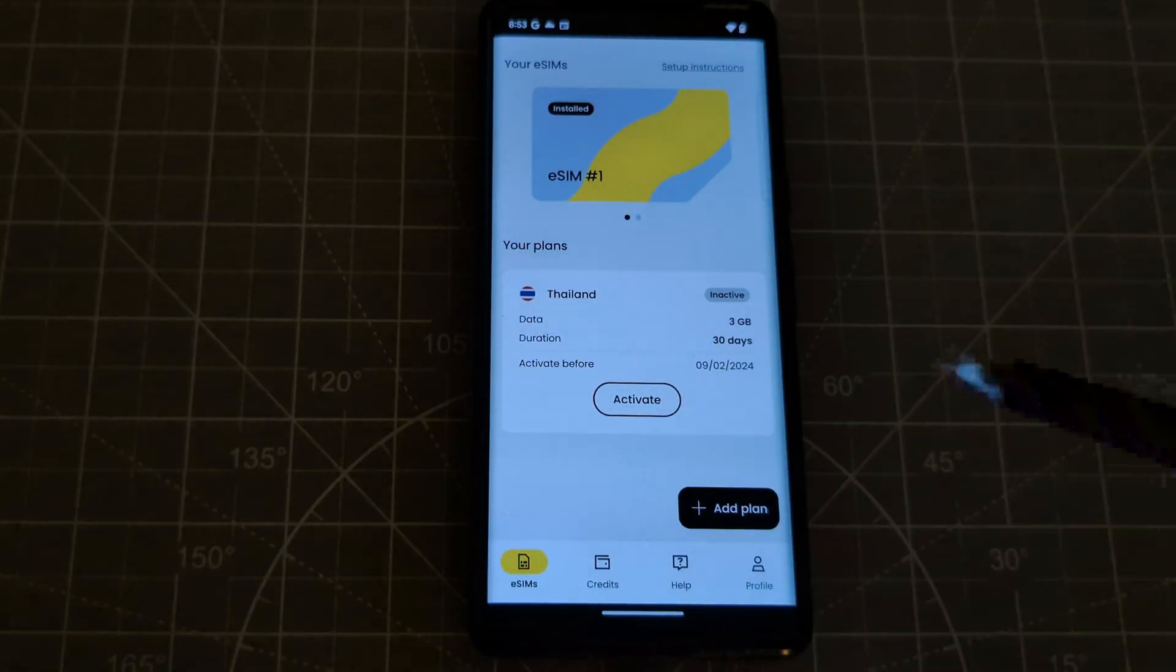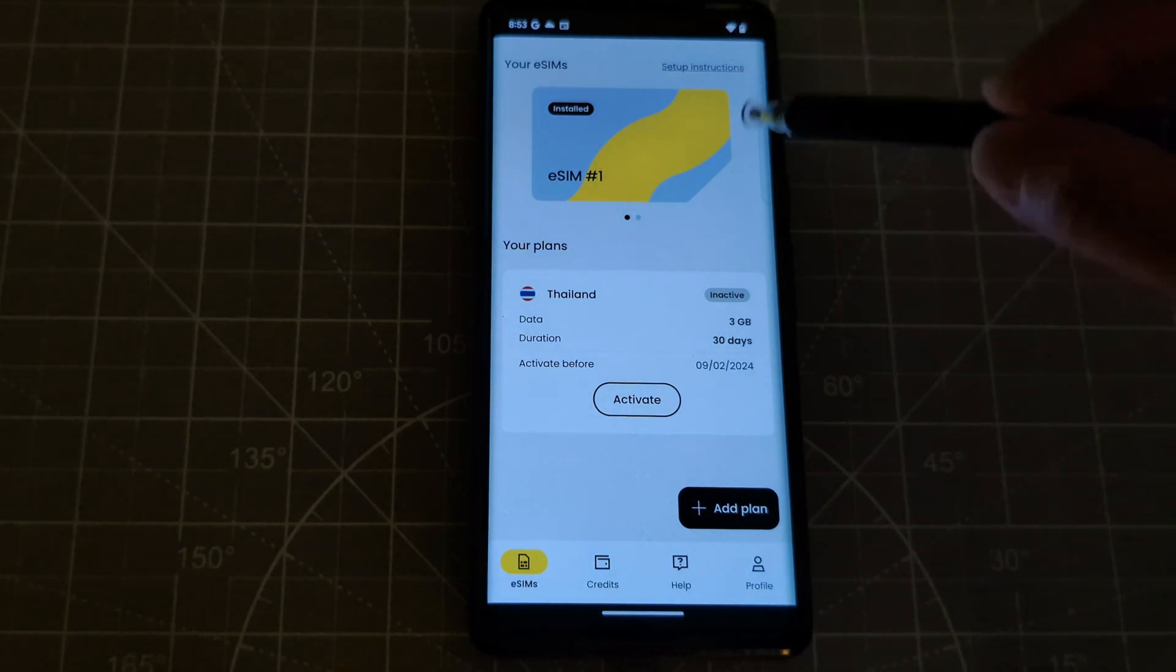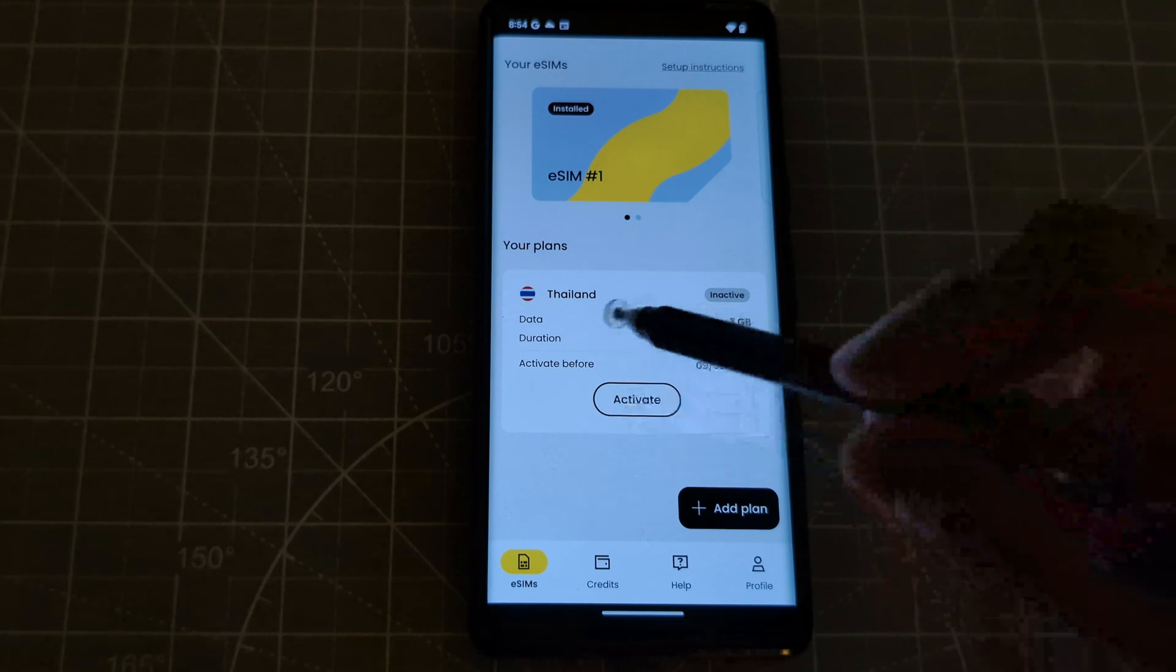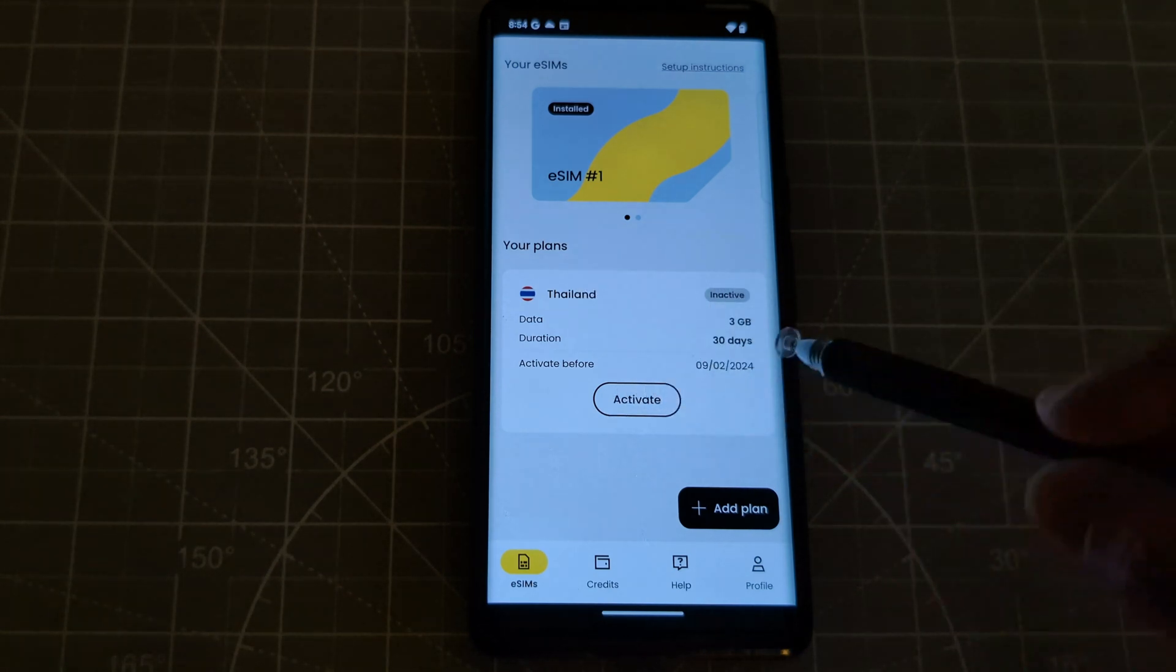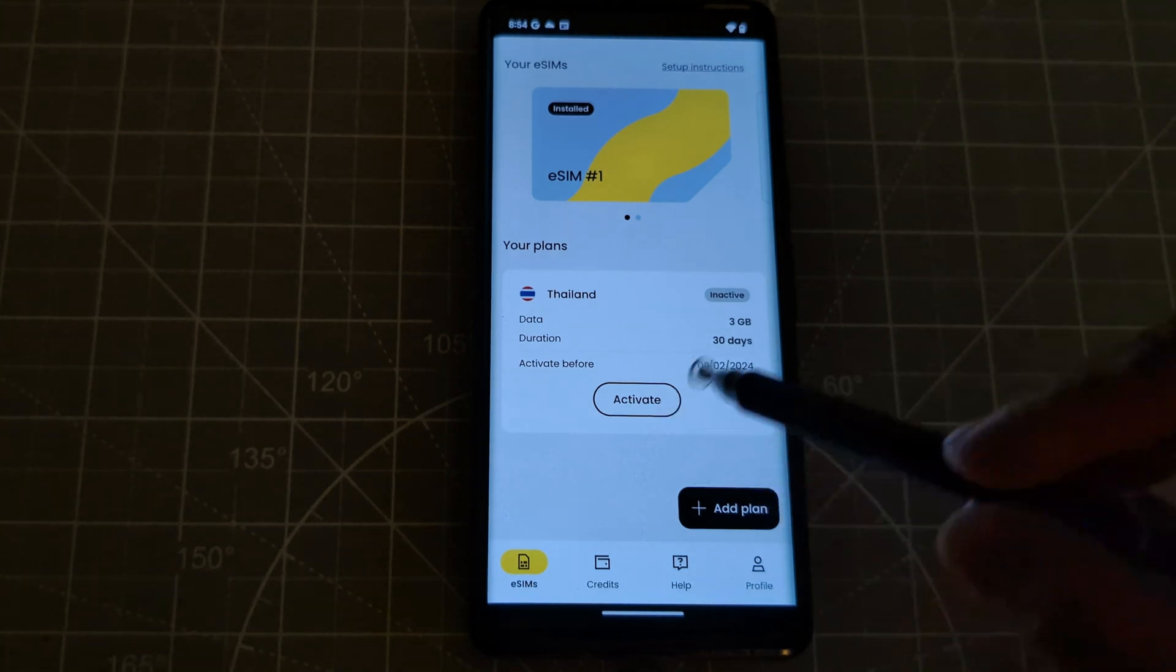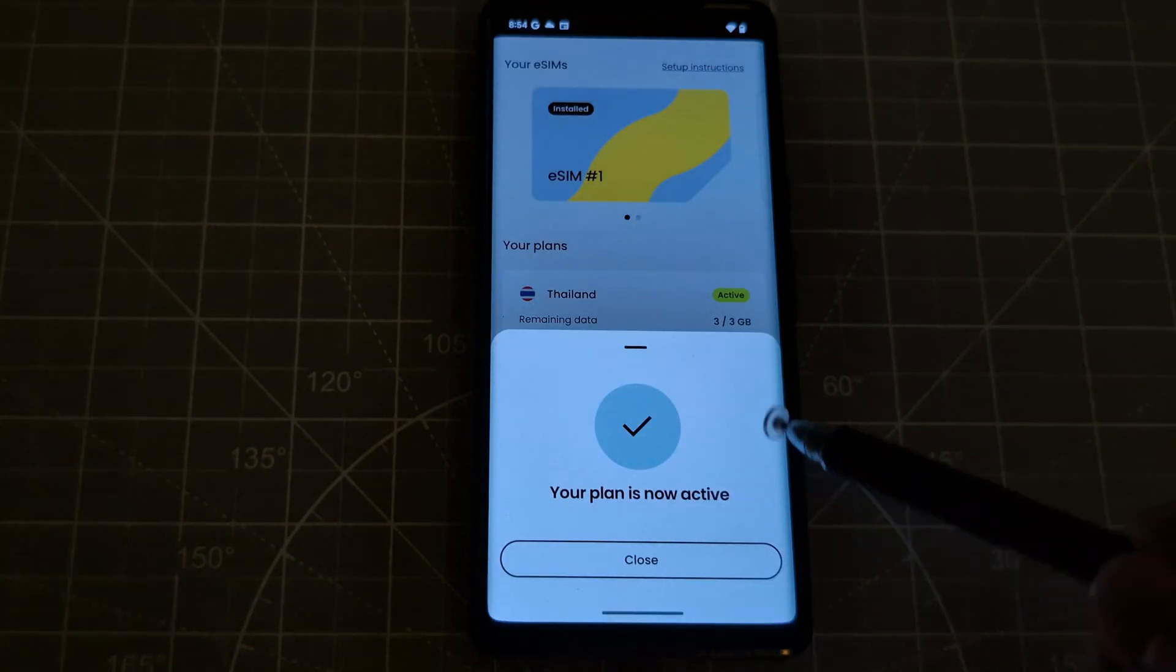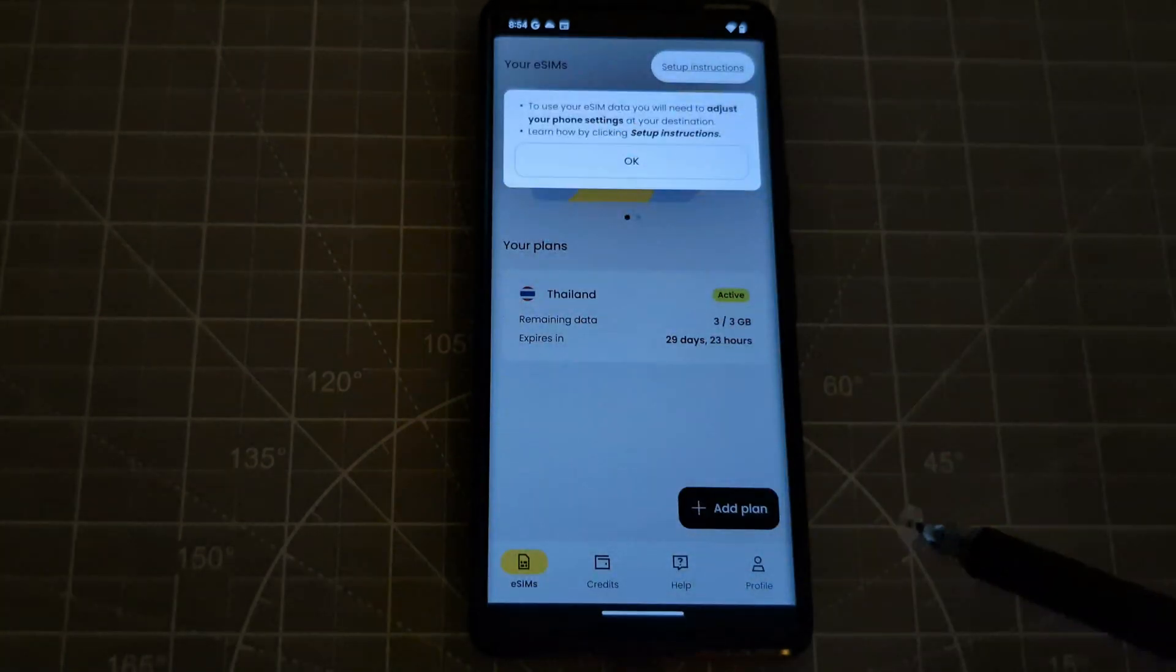Okay guys, so the eSIM is installed already. So let's just set up the instructions. Actually it shows here activate. So it shows here the Thailand and the data which is 3 GB, and duration is 30 days. Okay, so I will activate it now although I'm leaving in 2 days. So your plan is now active, which is good. So let's close this one.